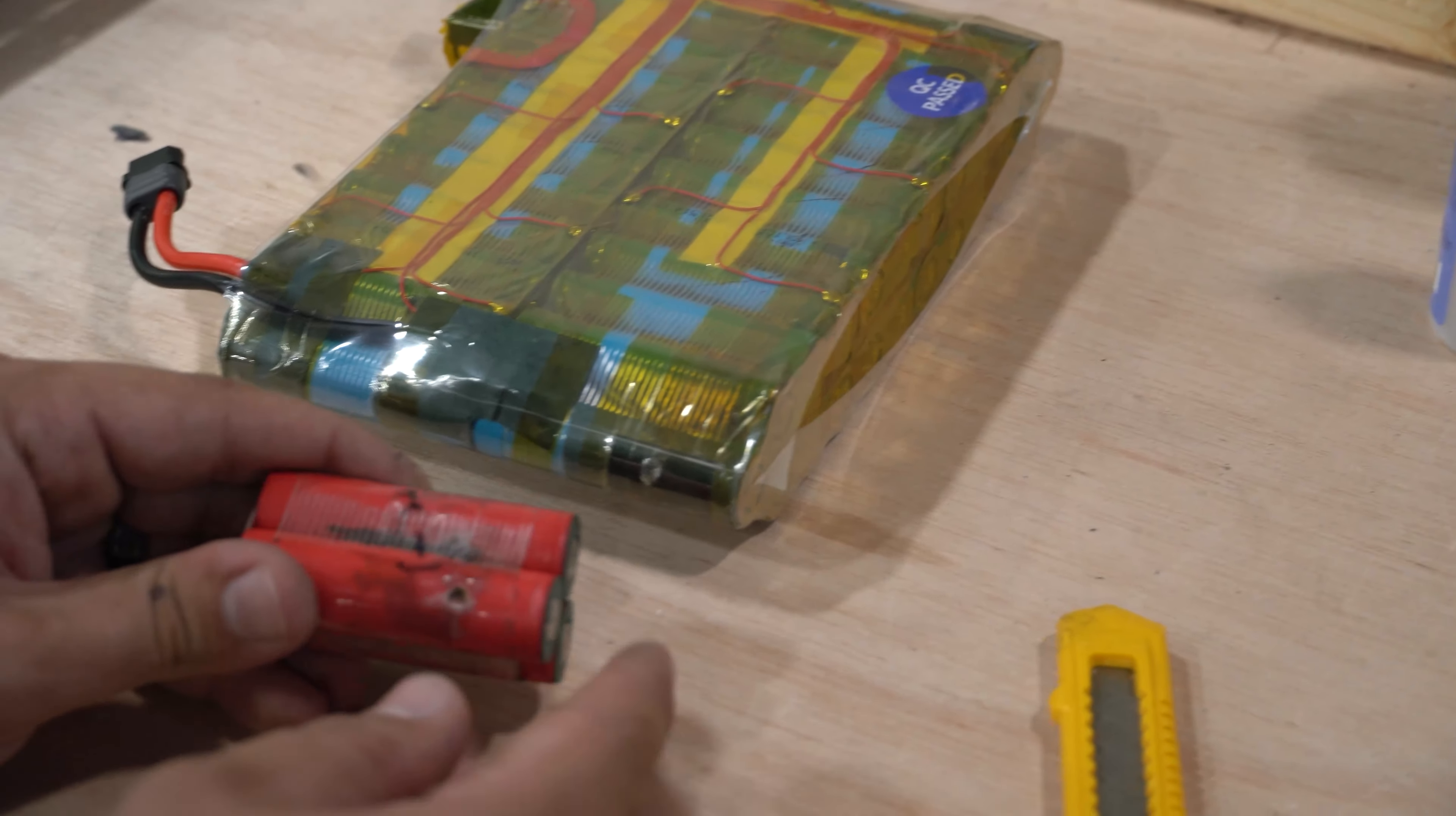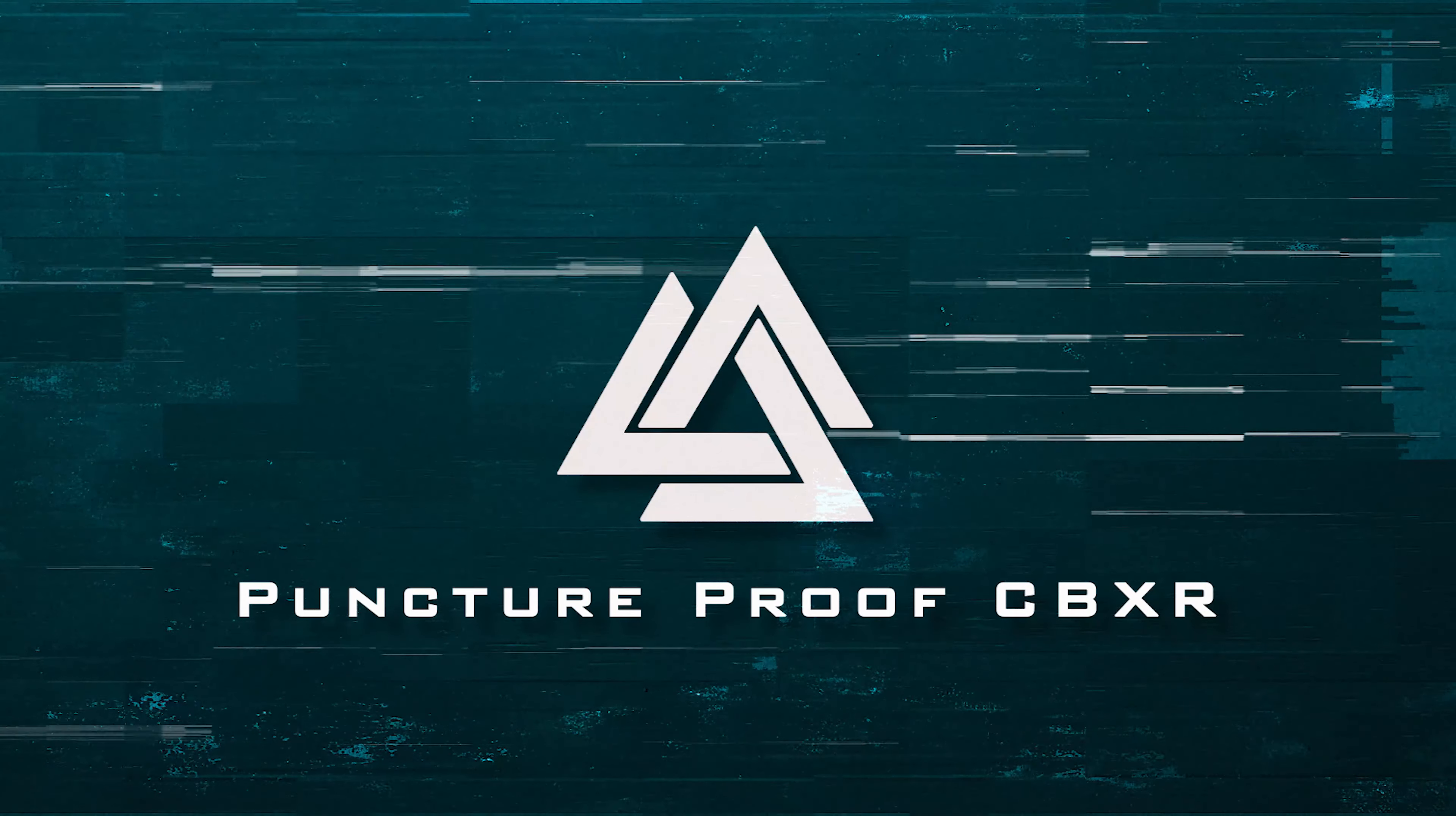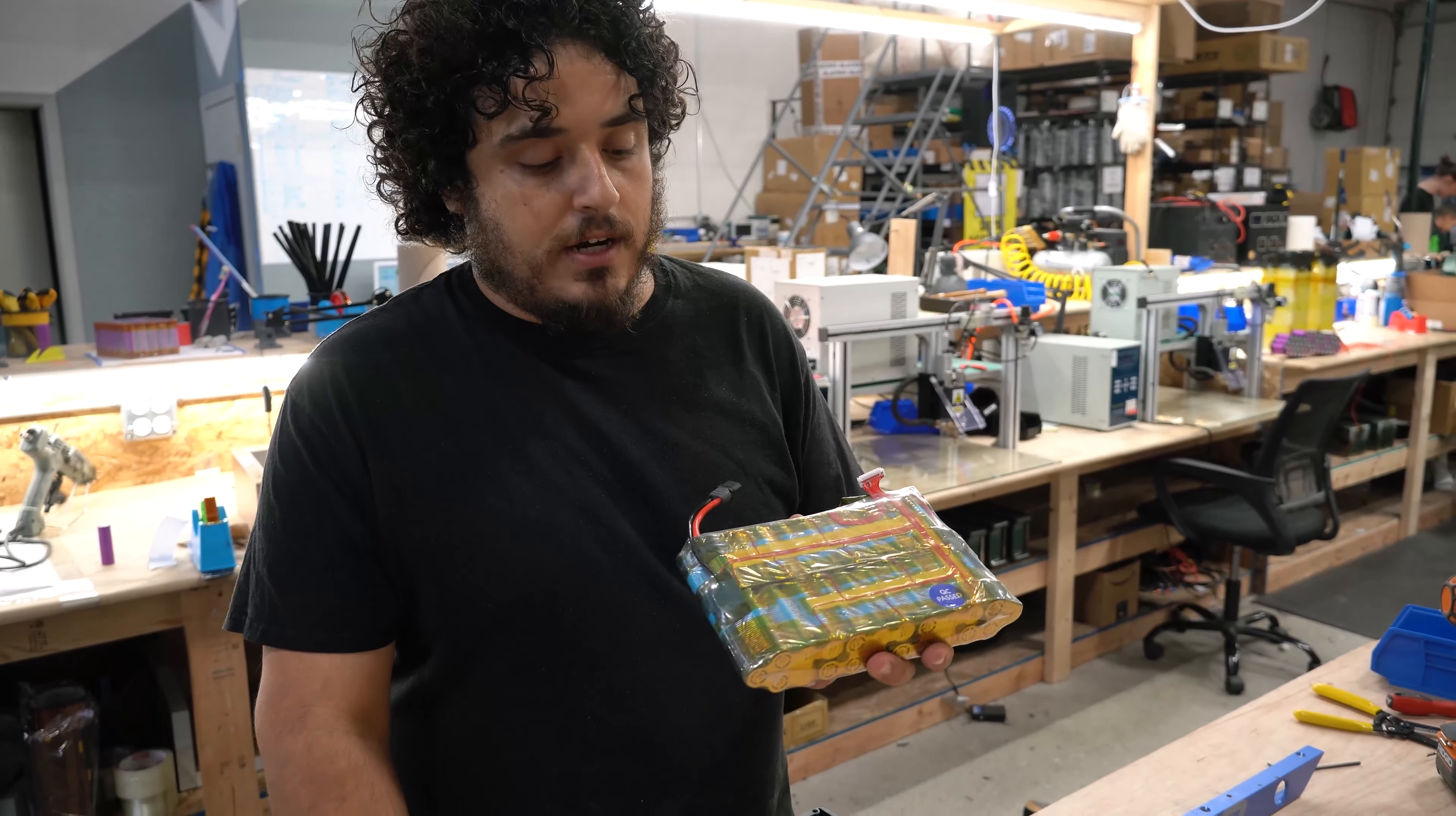So this is an unprotected battery. Okay, so today I want to show you about the new puncture-proof CVXR.